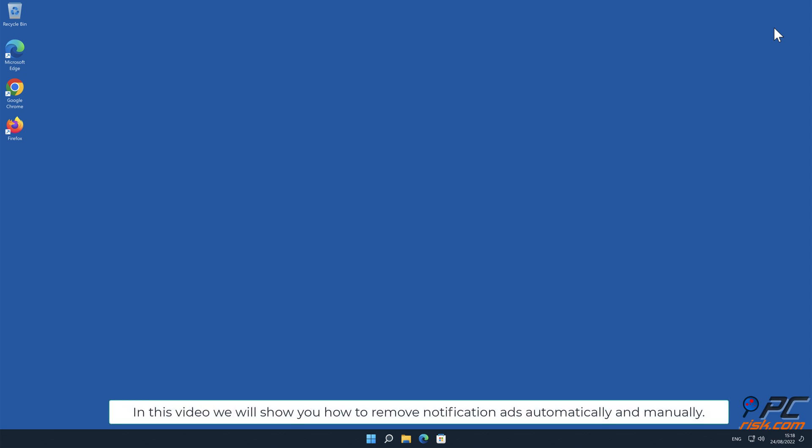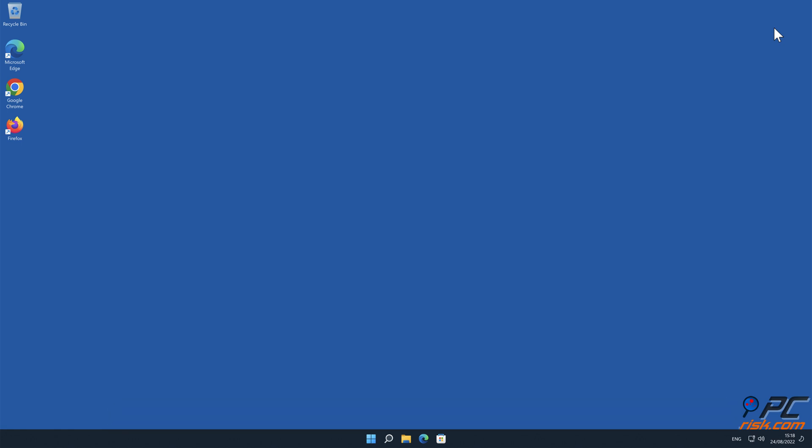In this video we will show you how to remove notification ads automatically and manually.